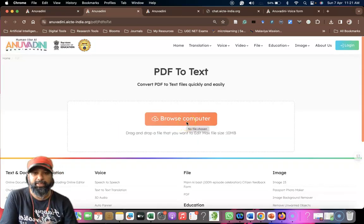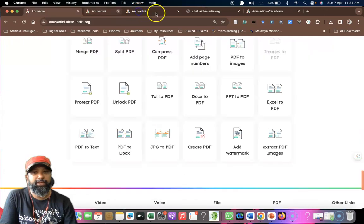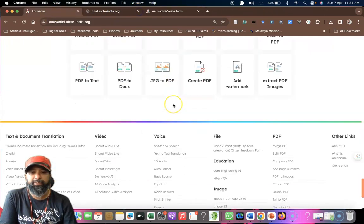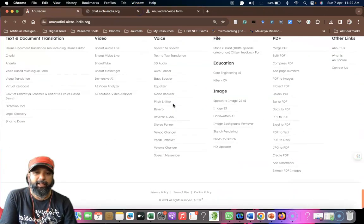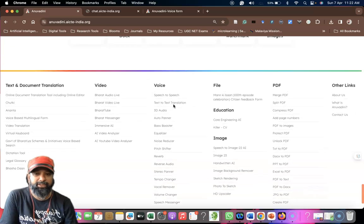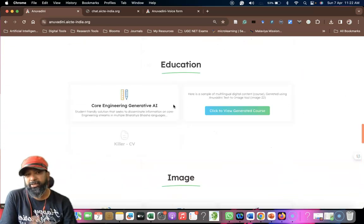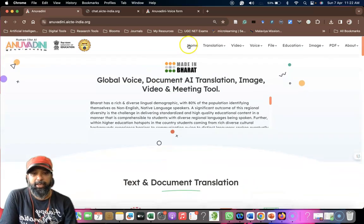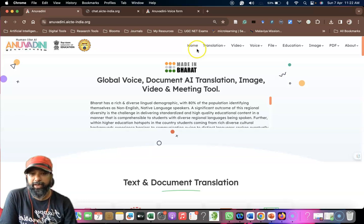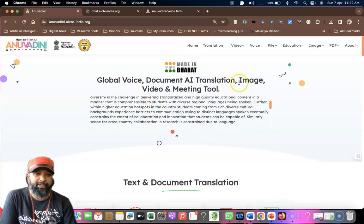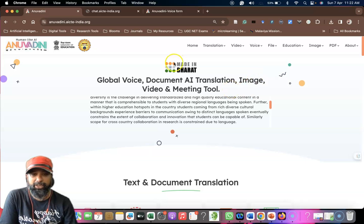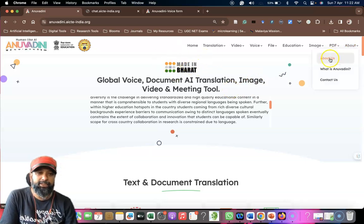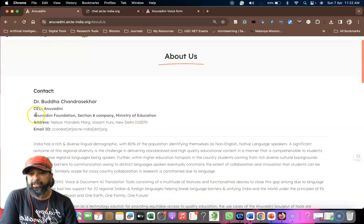Just you can upload the file and convert the whole document. Like this, all the solutions are available in this case. As already mentioned, this is the Made in India platform. That is the unique identity of this. If you click on home, you can find out global voice, document, AI translation, image as part of Made in Bharat.